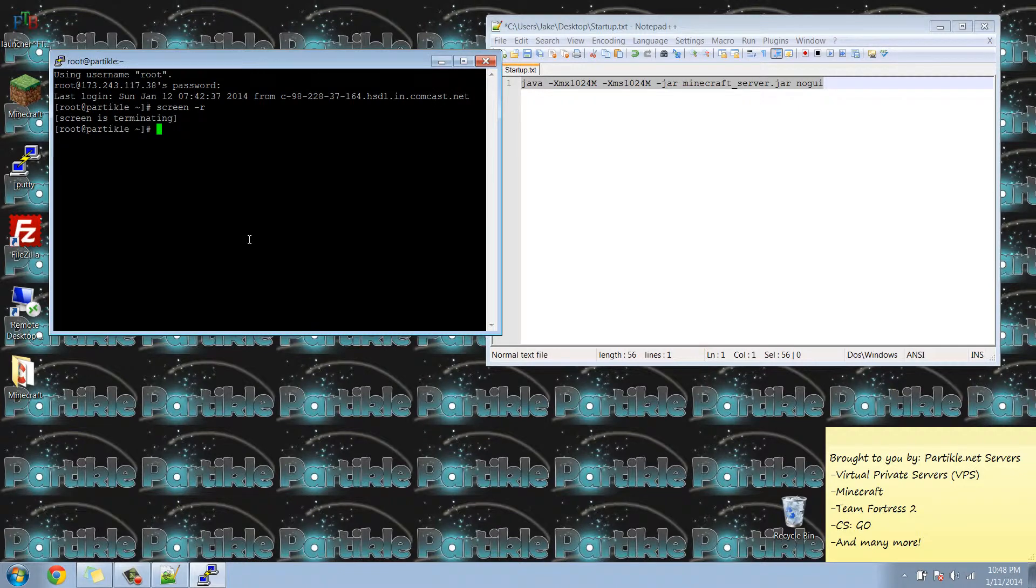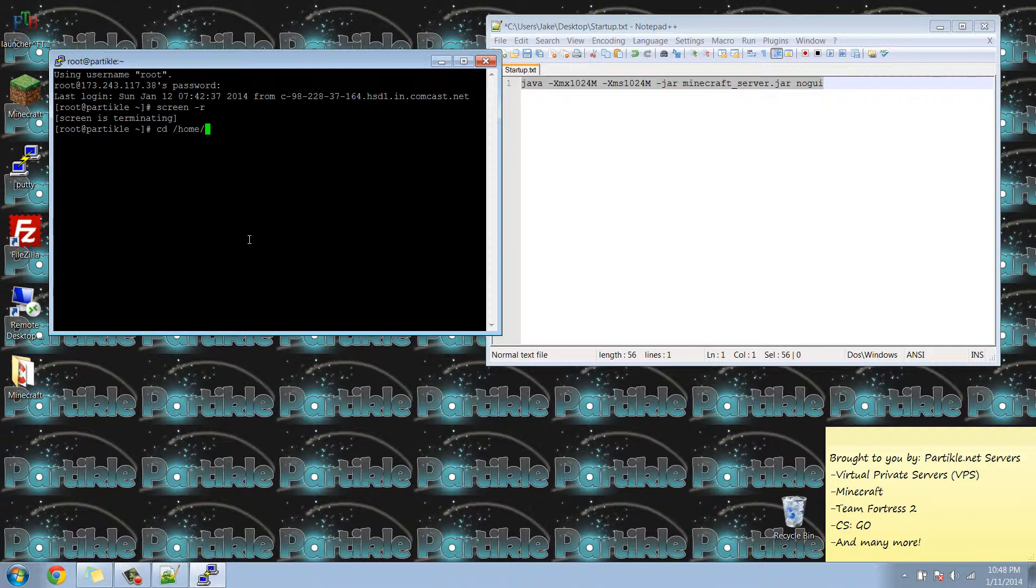I'm going to type in cd for change directory, forward slash home, forward slash Minecraft. This is where all the Minecraft files are stored by default. Hit enter.